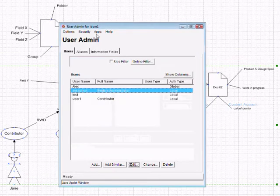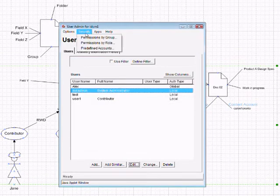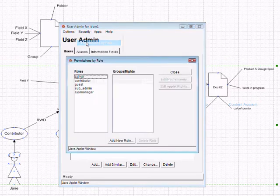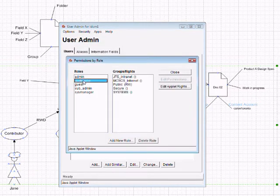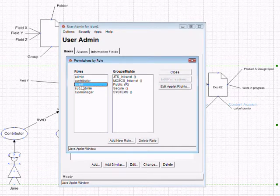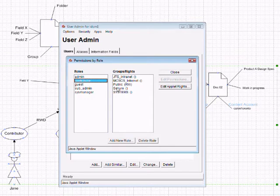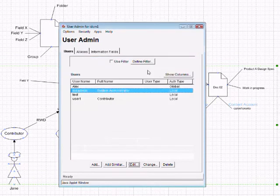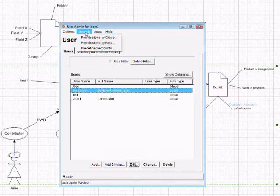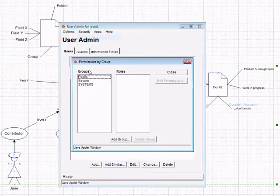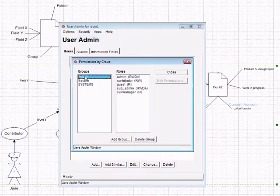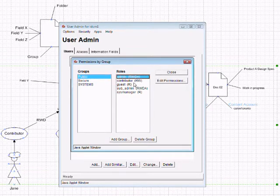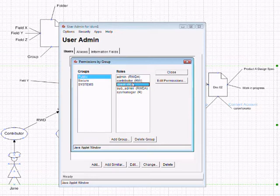If you look on the security tab, if you look at permissions by role, you look at contributor, look at the guest, notice the difference between read-write on public and read-only on public. If you look at permissions by group, which is the content group, you look at the public content group, and you see that admin has full access, contributor has read-write, and guest has read-only.